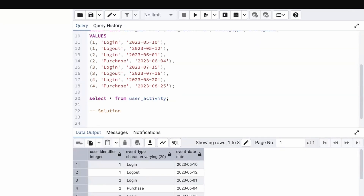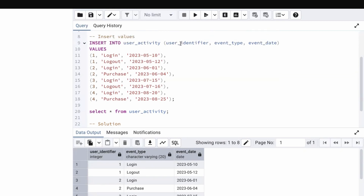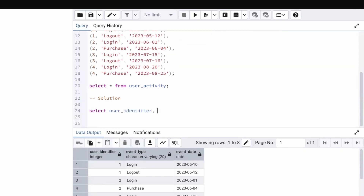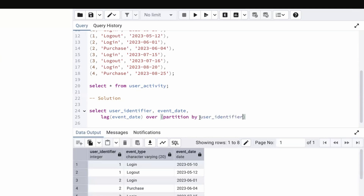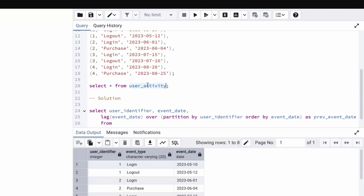We are going to use LAG, which is a window function, to retrieve the previous event date. In the SELECT we include user identifier and event date. Then we use the LAG function on event date, with OVER, PARTITION BY user identifier, and ORDER BY event date. This retrieves the previous event date for each row within each user's partition. We name this column previous_event_date, and we're selecting from the user_activity table.